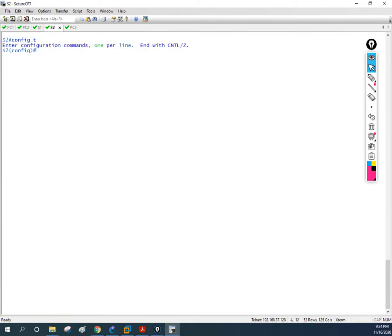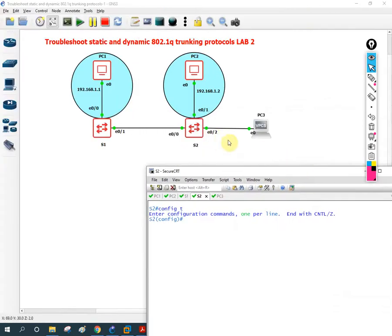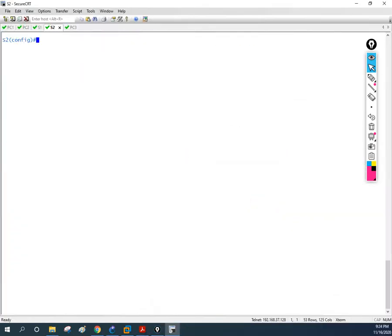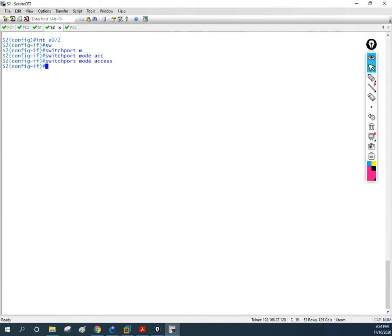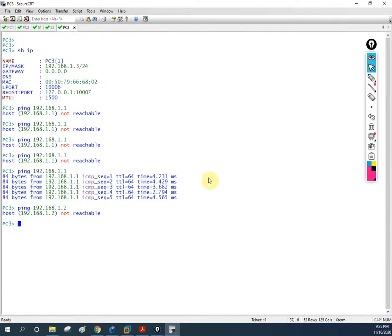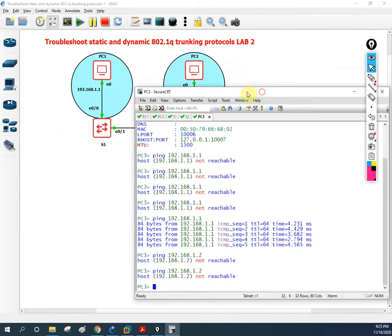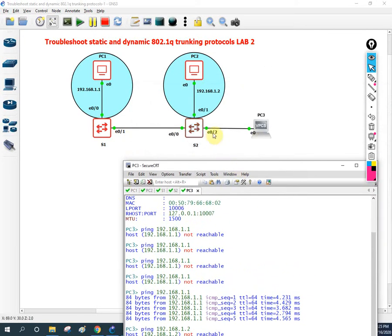I need to go to the interface — let me check which one: e0/2. I'll write `interface e0/2`, then `switchport mode access`, because I'm putting this as an access port, then `switchport access vlan 10` because we are using VLAN 10. I put PC3 in VLAN 10. Now I'm going to try to ping from PC3 to PC2. I put it in access mode, not trunk, because end devices must be in access mode in their designated VLAN.